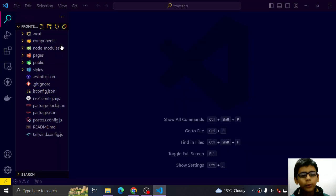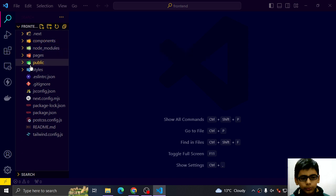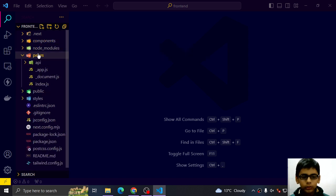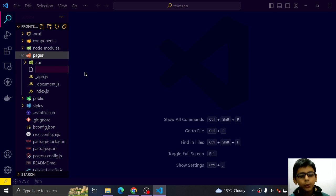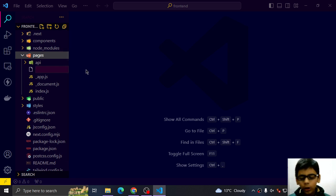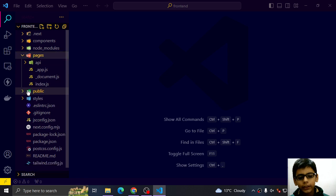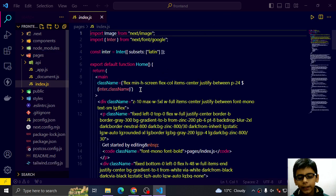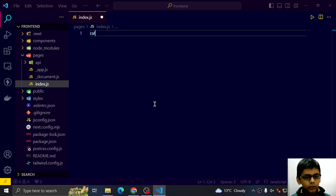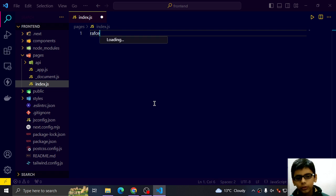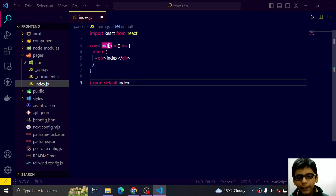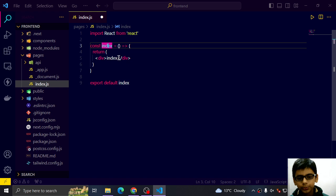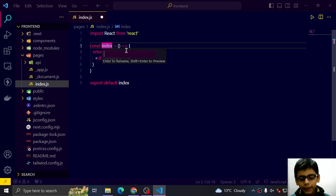So I will go to my frontend folder and open that in VS code. Here I will go to my pages folder and I will create a new file called home is created in index.js. So we don't need to create any home page. So we can do that like this. R.A.F.C.E. and F2. We can rename it like index to home.